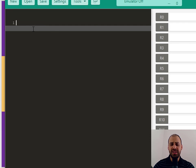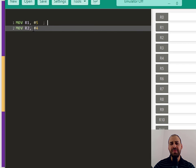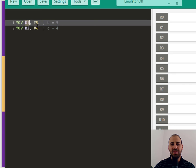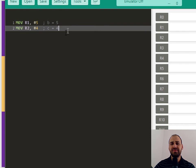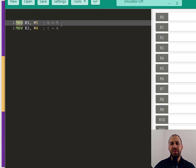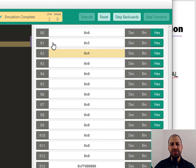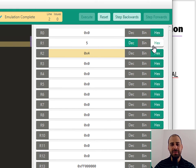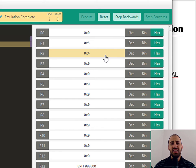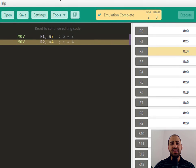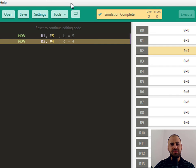I'm going to use an instruction called MOV — move — to put a couple of values into these registers. This is equivalent to setting b equal to five and c equal to four. I'll use register 1 for b and register 2 for c. The MOV instruction is just initializing these registers. I'll note that comments use a semicolon in this assembly language.